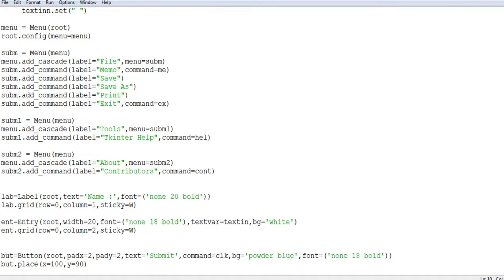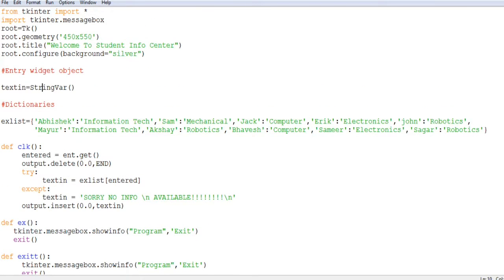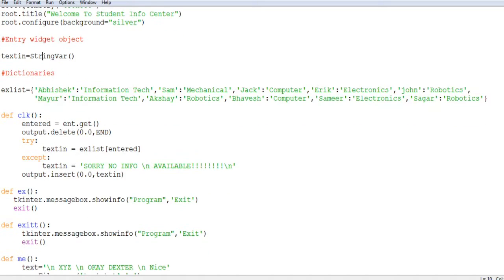This is the variable I've taken to get the value entered into the entry widget — I've used text_variable equal to text_in, so whatever I type into the entry widget will be stored in text_in. These are the dictionary values — I've taken a sample list as a dictionary: Abhishek belongs to Information Technology, Sam to Mechanical, Jack to Computer, and various other names. If I type Abhishek into the entry widget, it will show me which branch that person belongs to.